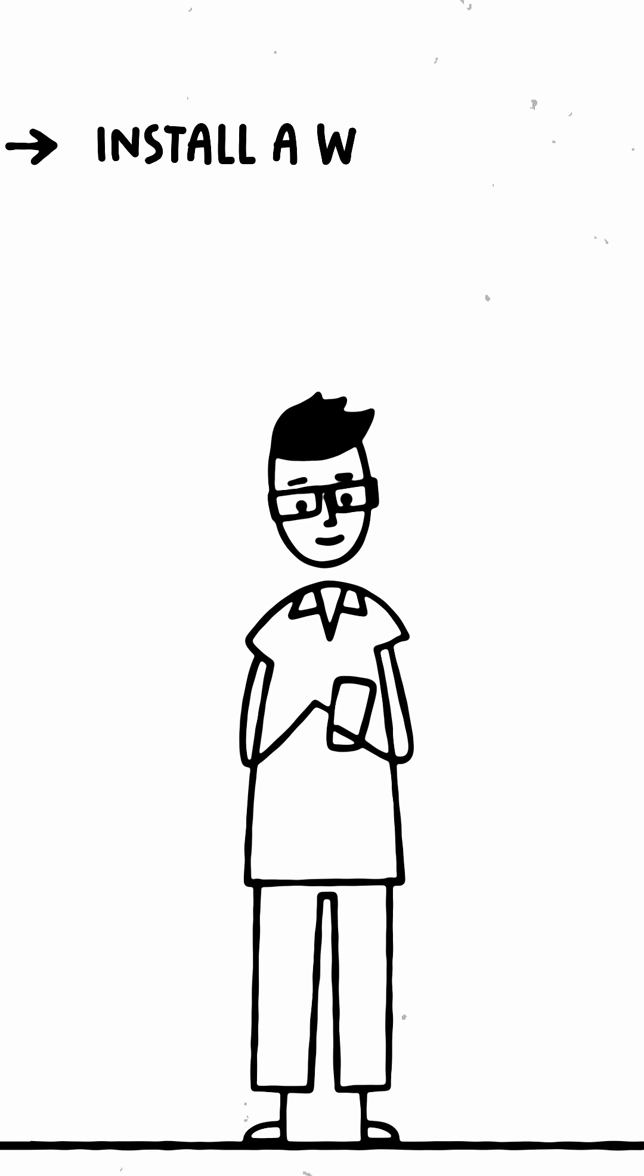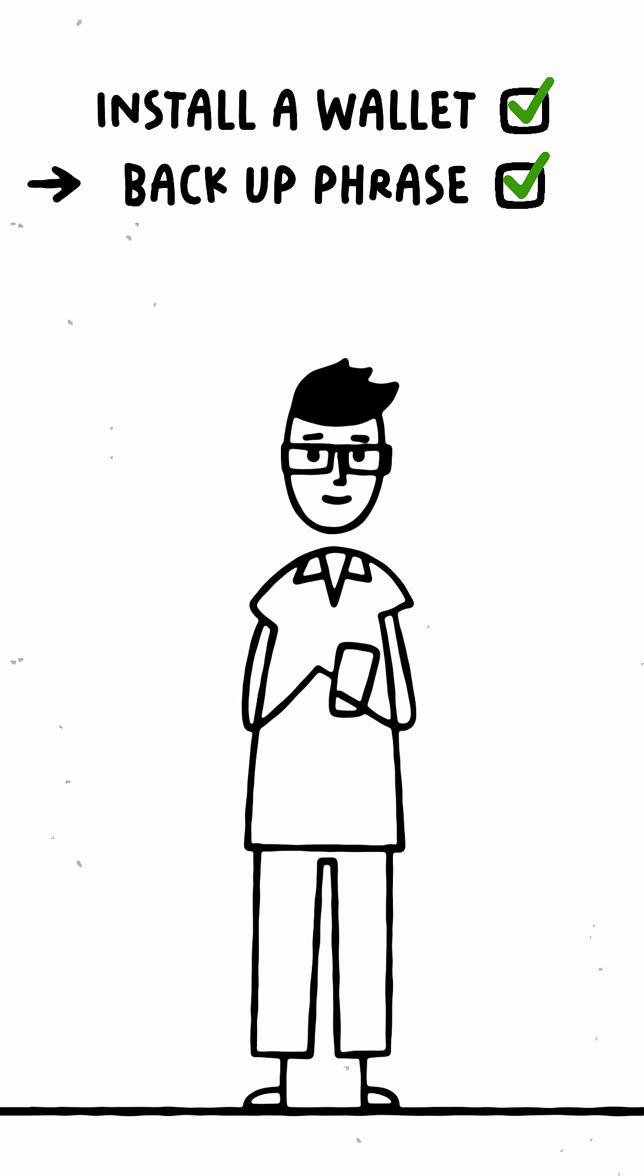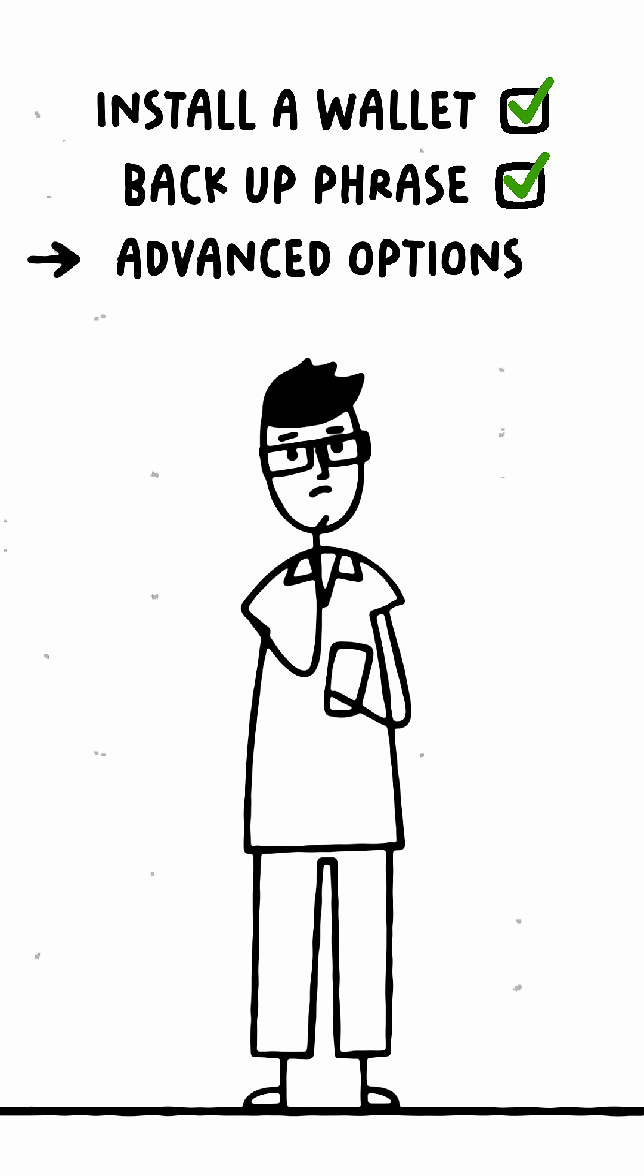Pete has installed a non-custodial wallet, backed up his recovery phrase, and is now ready to explore advanced security options.